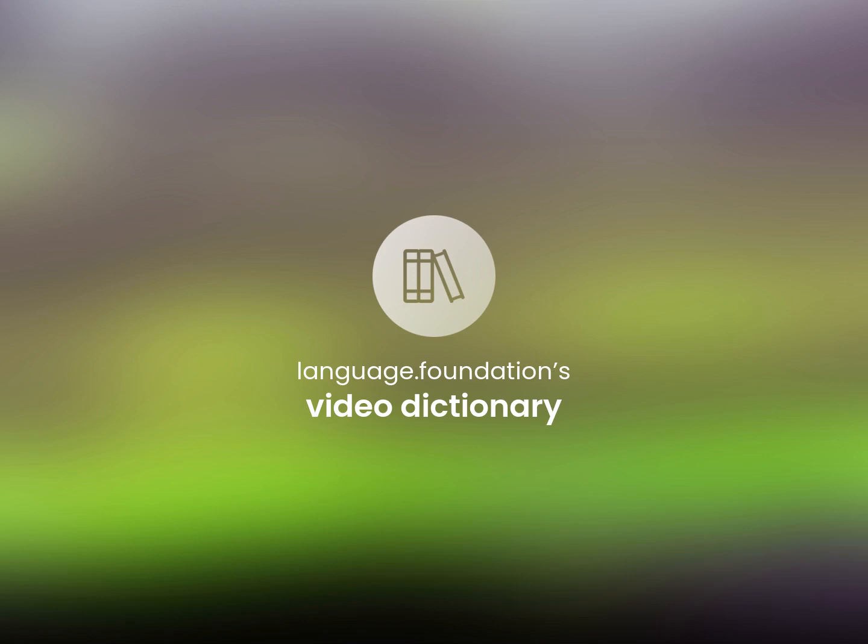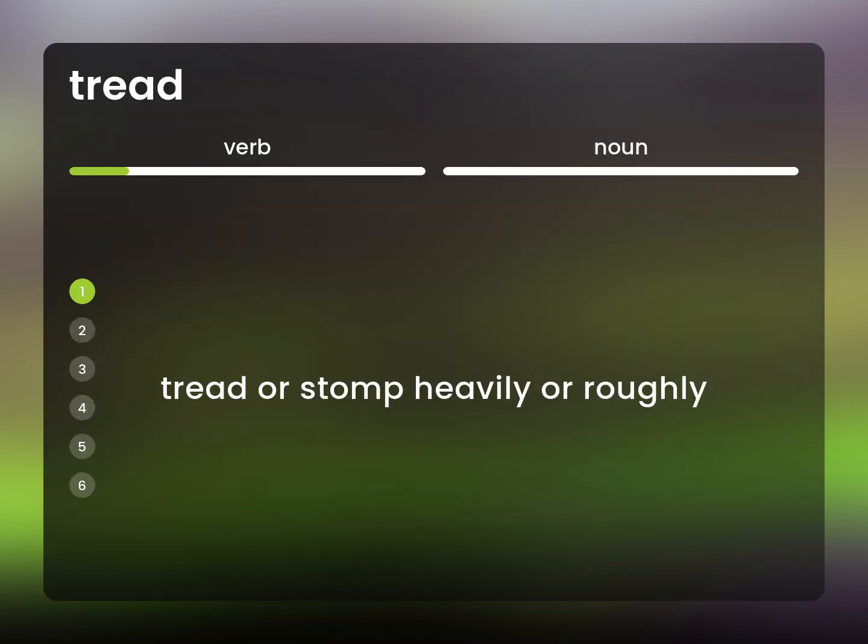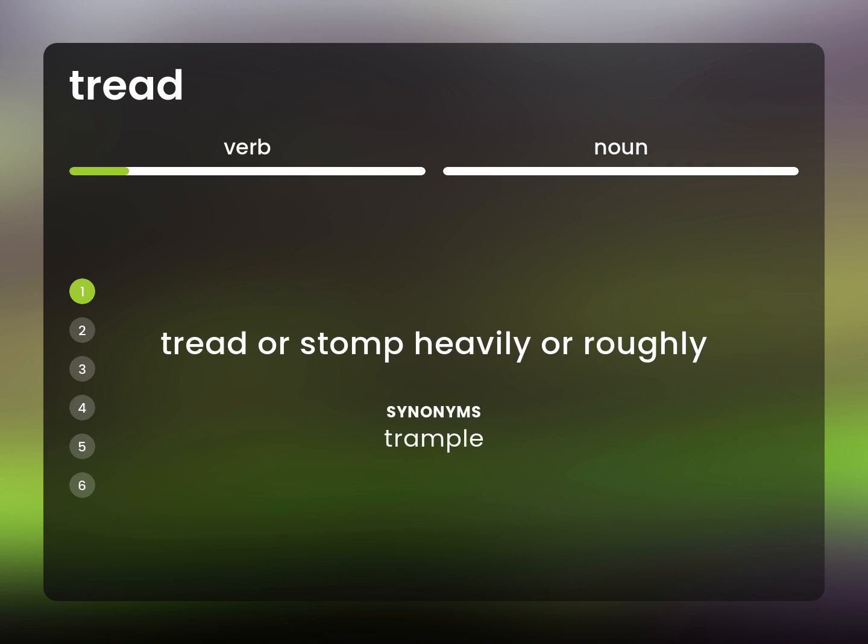Language.Foundation's Video Dictionary, helping you achieve understanding. Tread or stomp heavily or roughly. Trample.